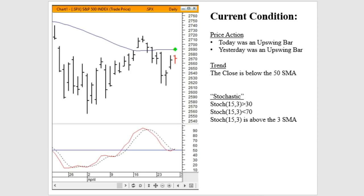Let's take a look at the current market condition, which we describe in three dimensions: price action, trend, and the stochastic situation. In terms of price action, we've had two consecutive upswing bars on Thursday and then again on Friday, occurring while the S&P 500 is underneath its 50-day simple moving average. Long-term trend is down. The stochastic actually turned up just above 50, trending upward above its three-day simple moving average or percent D. This market condition has occurred roughly 129 times since January of 2000.